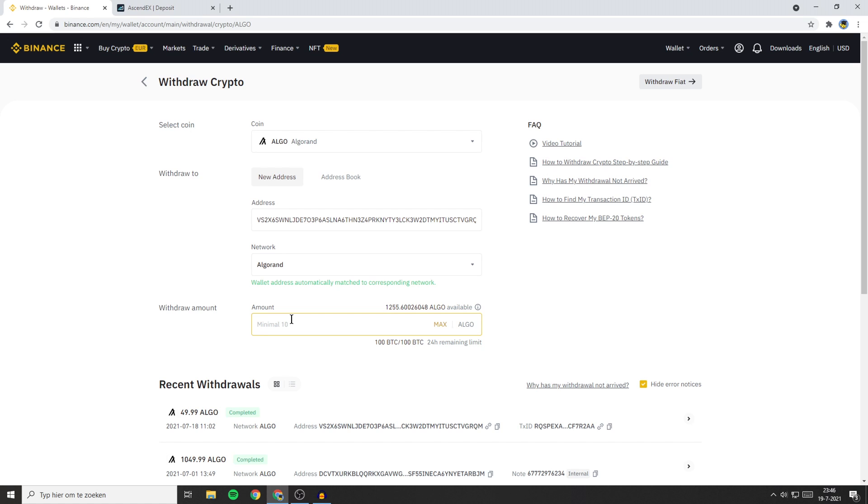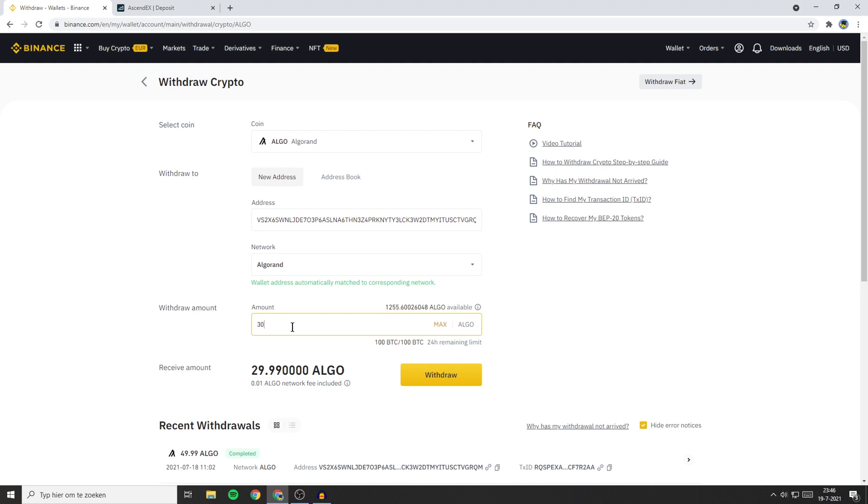Now the last thing you'll need to do is to fill in the amount of coins you want to withdraw. So in my case I'll go ahead and type in 30. You'll then see the amount you'll receive over on Ascendax. In my case that will be 29.99 Algorand since the Algo network has a fee included of 0.01 Algorand.